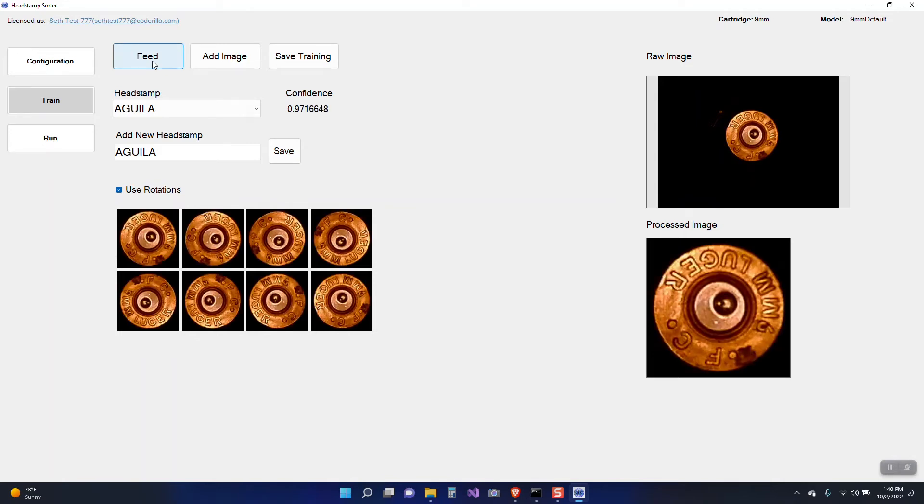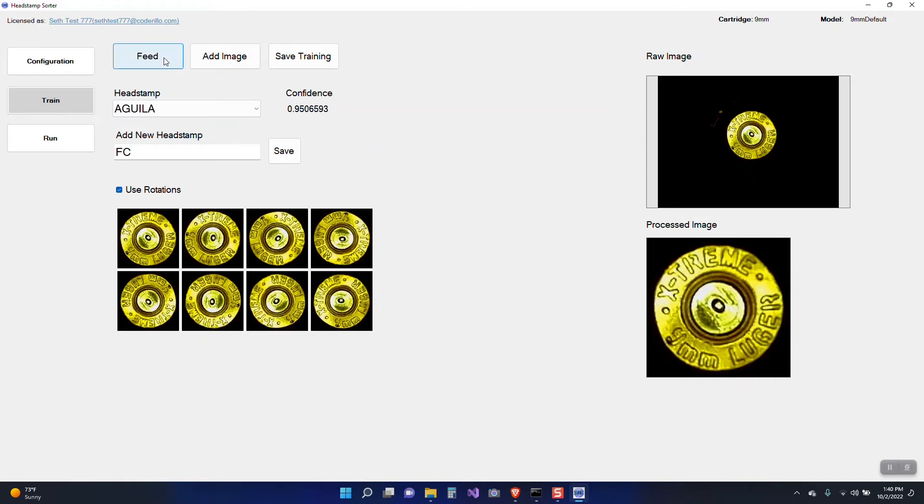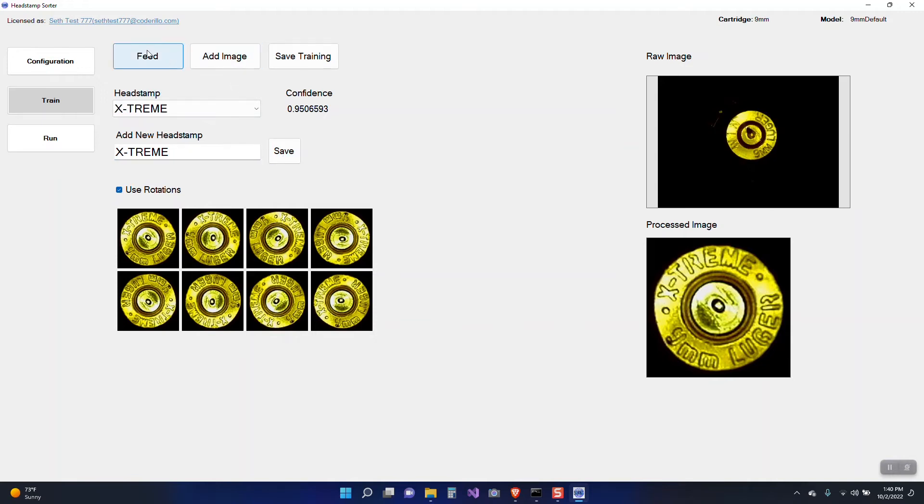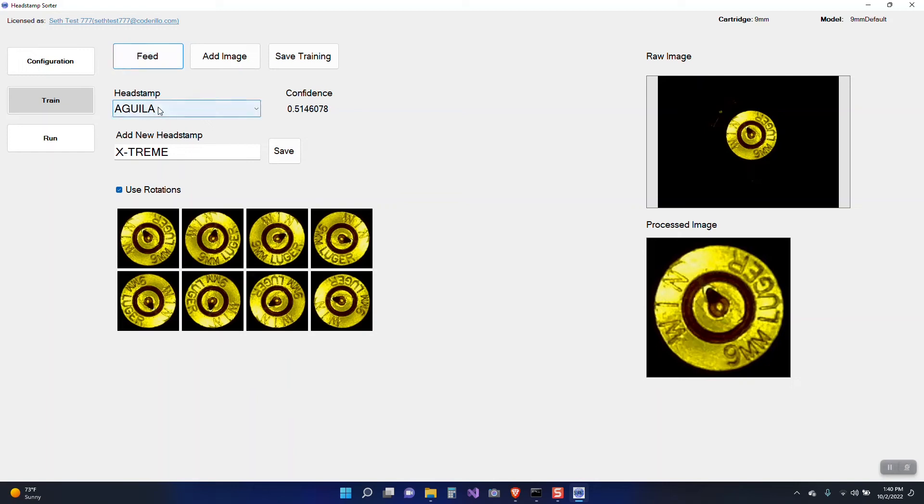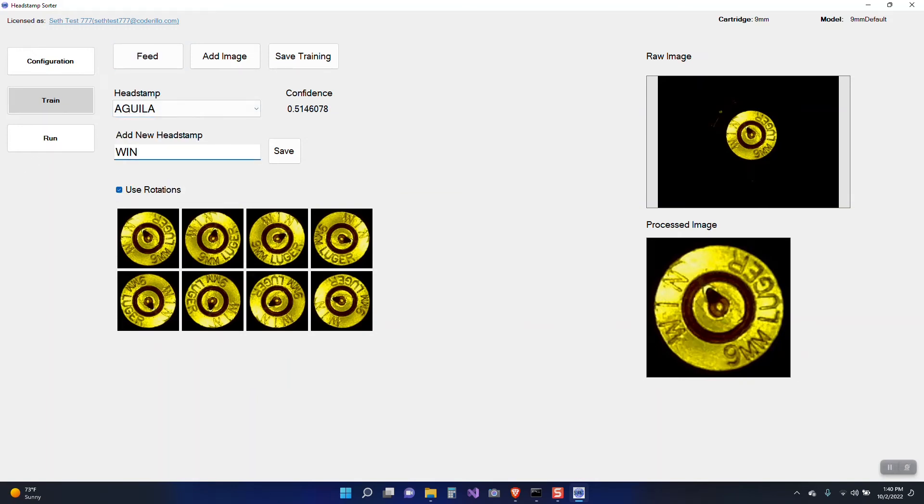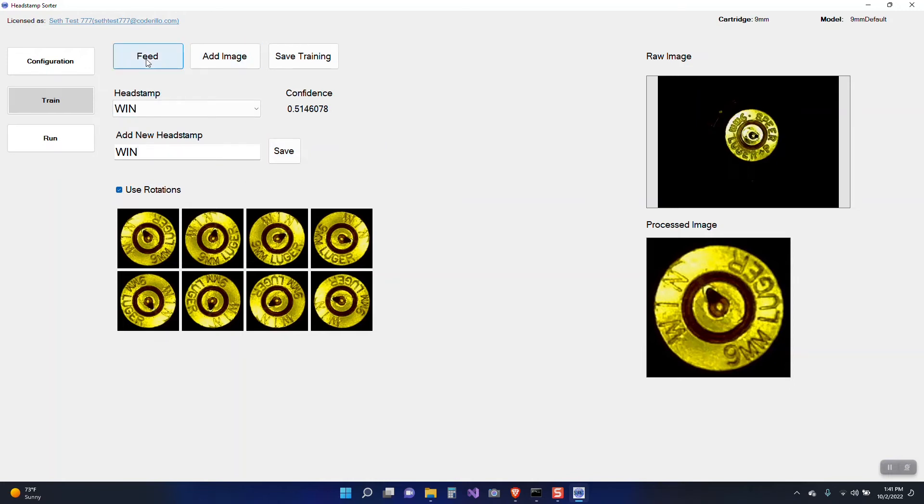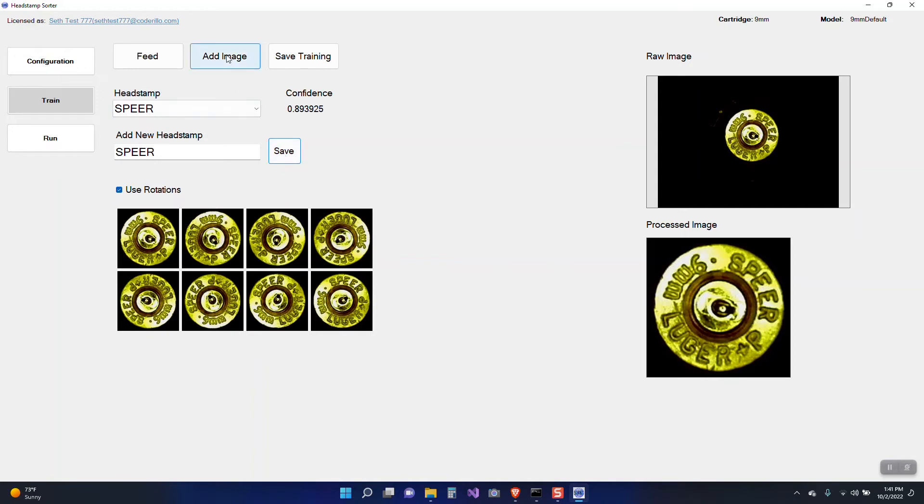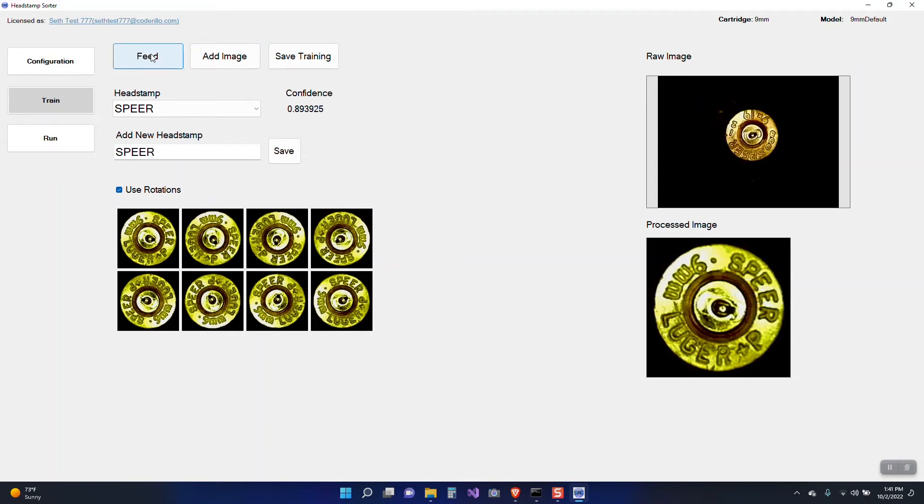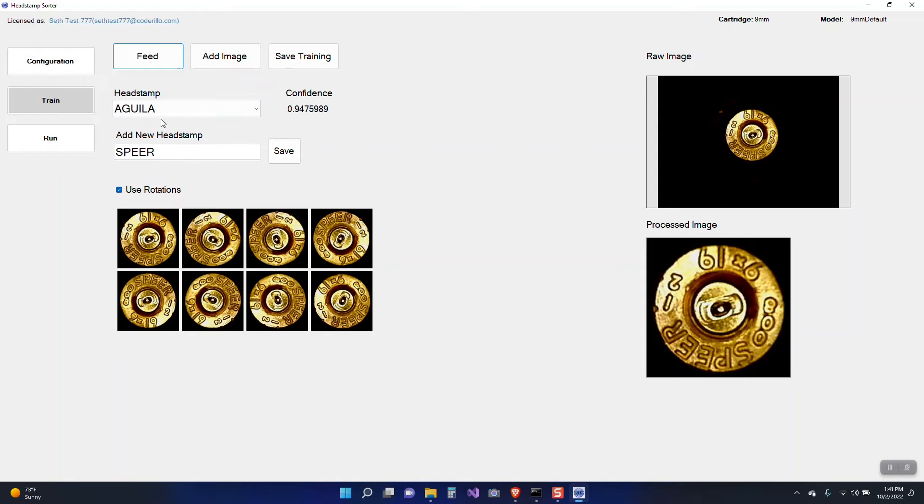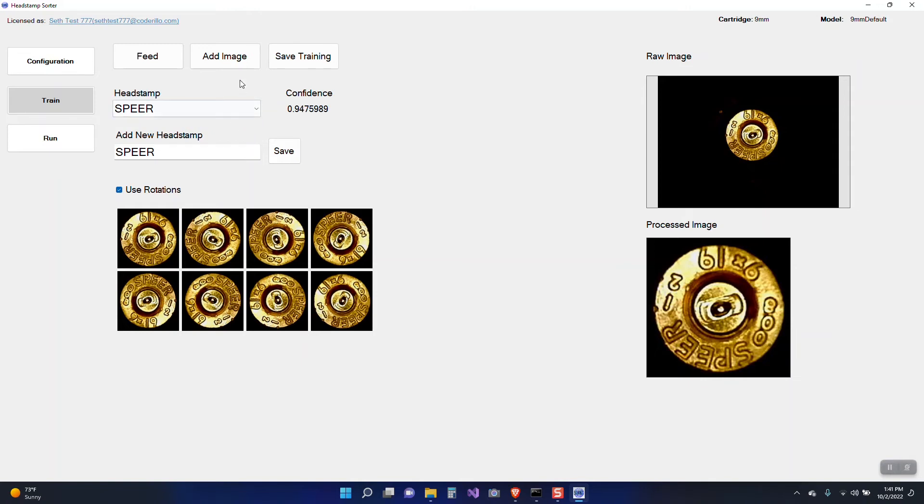So this one is FC. We'll add that and add the image. And extreme, another new one. And what you want to call these is up to you. I'm just kind of putting what's in the head stamp. I don't have Winchester yet but I'm just going to add Win. So you can see how this process works. It's fairly straightforward. If you don't have the head stamp yet in your list, using that bottom field and hitting save will do that. Adding image adds all these images to the training stack.